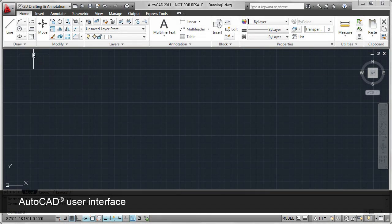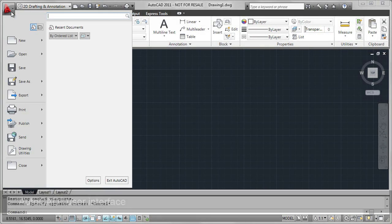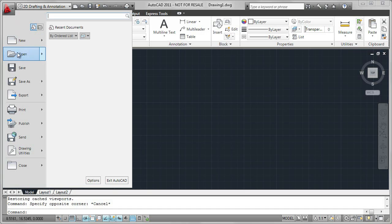The AutoCAD User Interface consists of a number of components. Let's start by looking at the Application button.